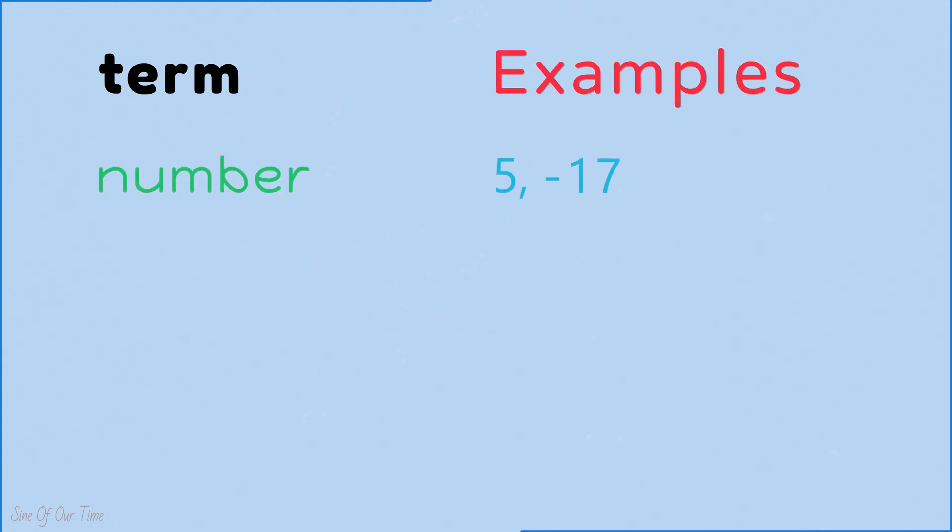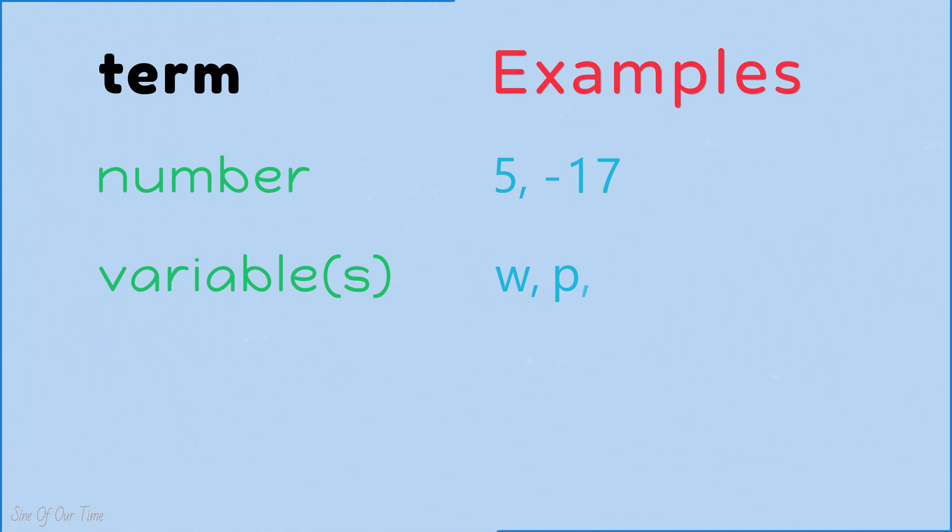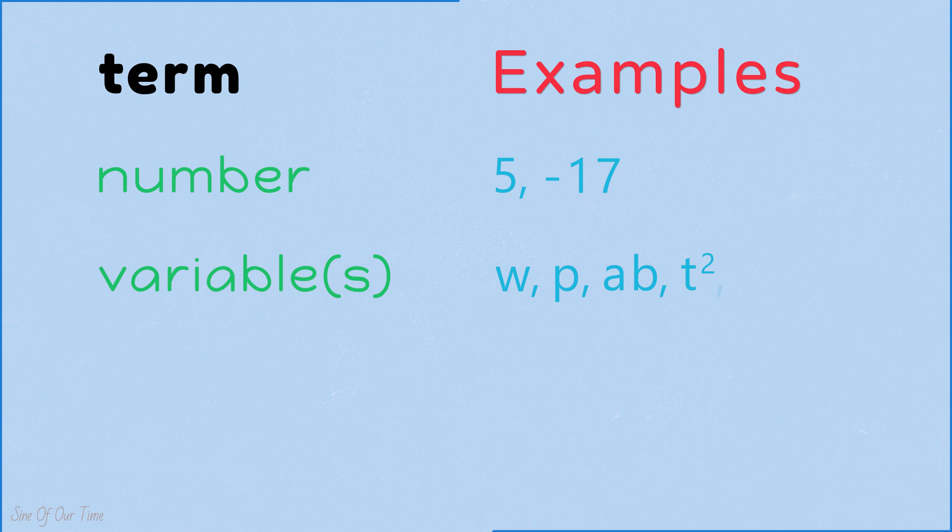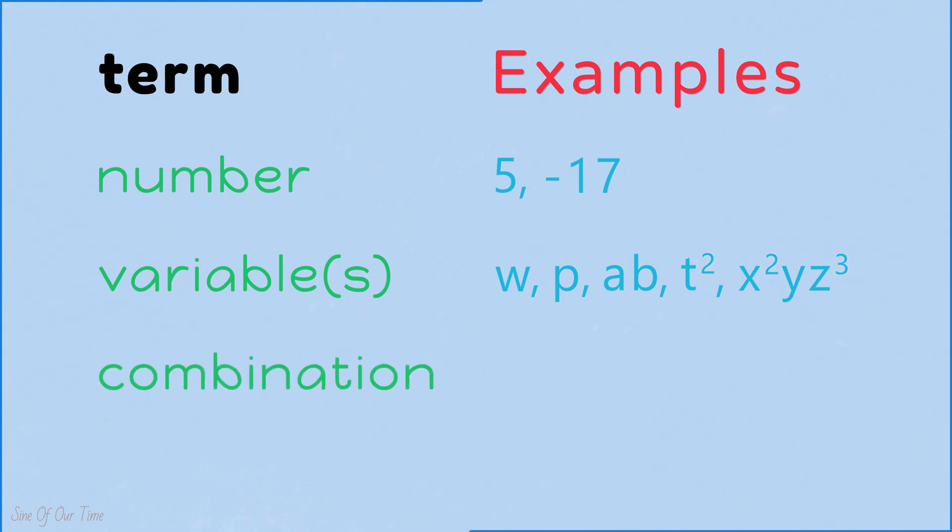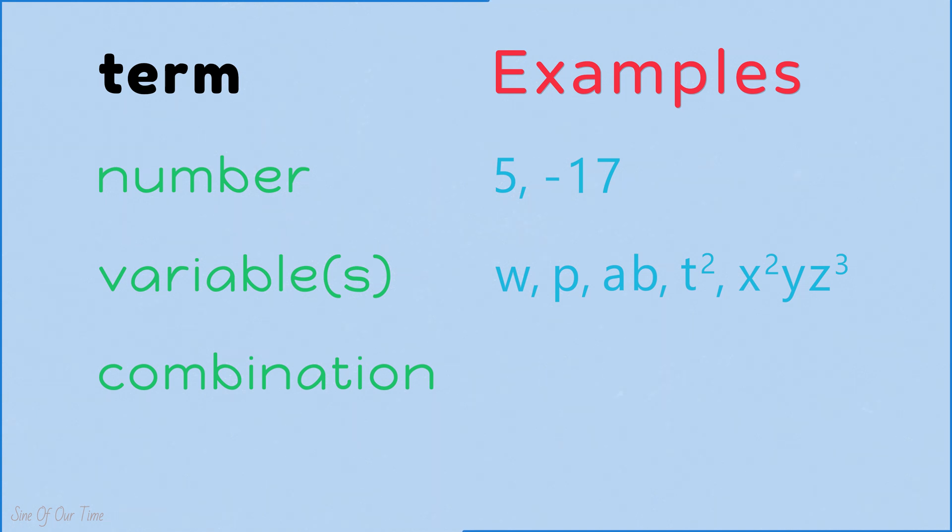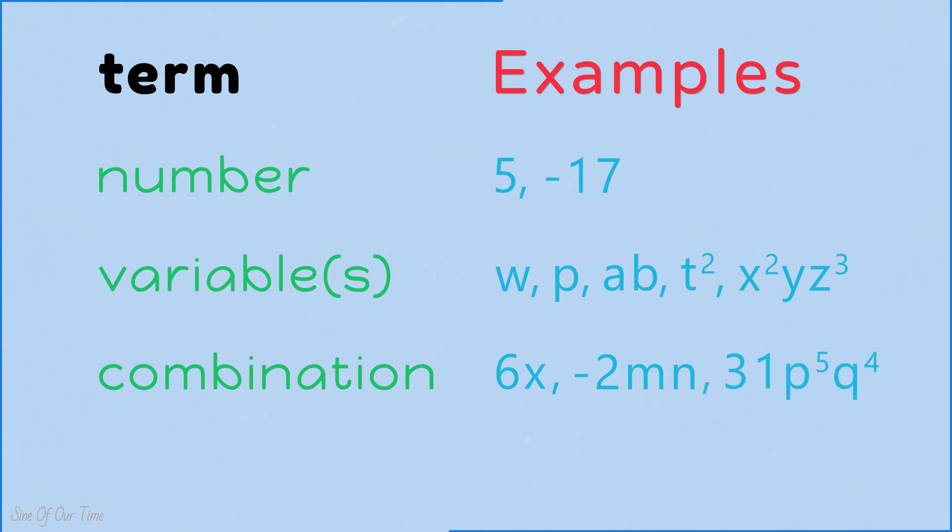As promised earlier, let's go back and explain what we mean by a term in mathematics. A term could just be a number such as 5 or negative 17. It could be a single variable, which is essentially a letter such as w or p. It could be a combination of variables such as ab, t squared, x squared, y, z cubed, as long as the exponents of the variables are all positive. And it can also be a combination of numbers and variables. For example, 6x, negative 2mn, or 31 p to the power of 5, q to the power of 4.